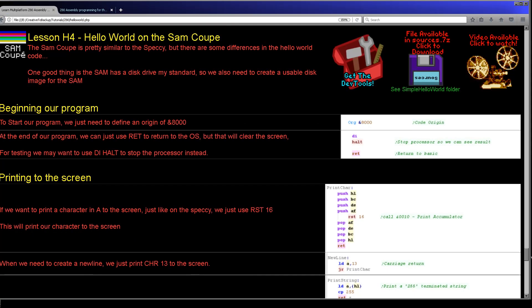That's a quick introduction to the Sam Coupe — how to get hello world running — and hopefully it will help if you're looking to do some programming. All of this is available for download on my website as a 7-zip. You can see all the hello worlds in this series. If you're interested in Z80 assembly I've got a full tutorial series on that, and if you're interested in the Sam Coupe I've got a series covering drawing graphics, making sounds, and reading from the joystick and keyboard. Please like and subscribe — thanks for watching and goodbye.